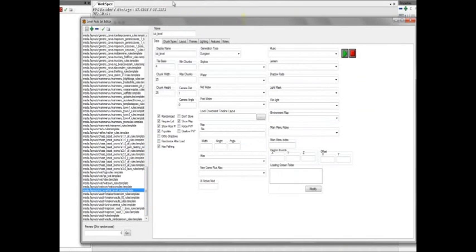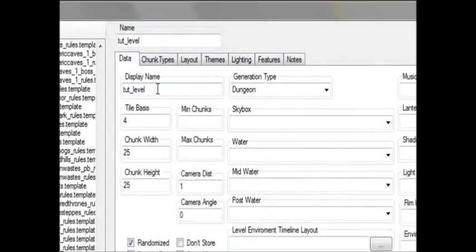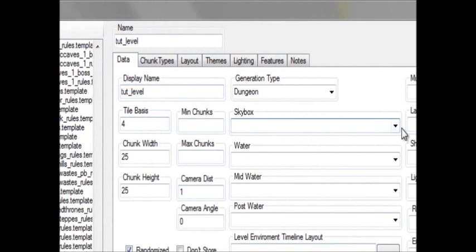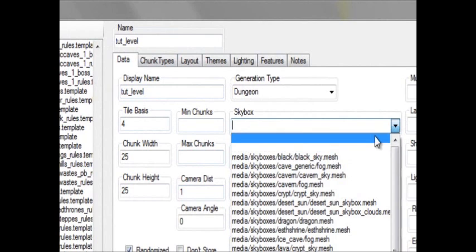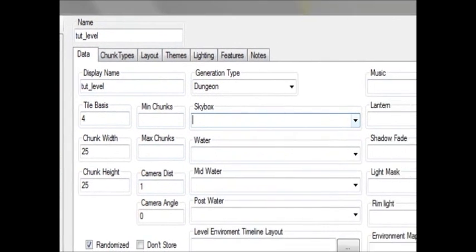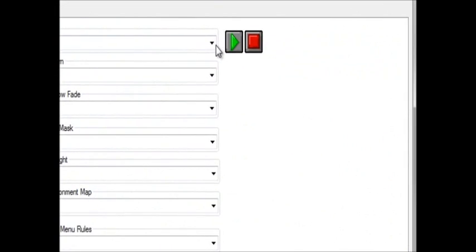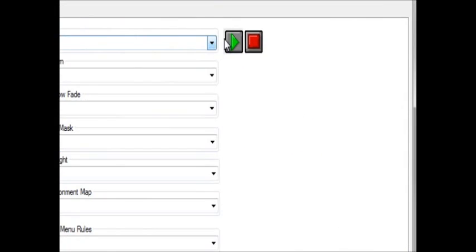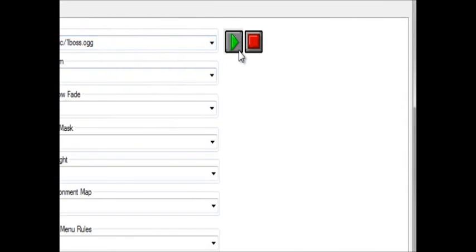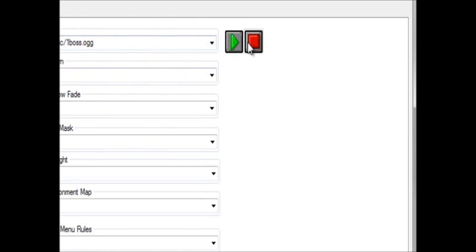Scrolling down to the one that I've already made, you can see I put the display name. And that's all you really want to do for right now. You can customize it with skyboxes and music and all that good stuff. For example, that would be planned in your level.